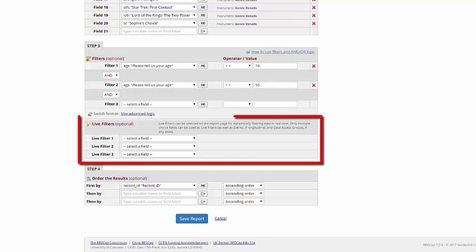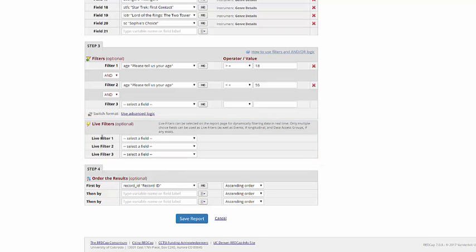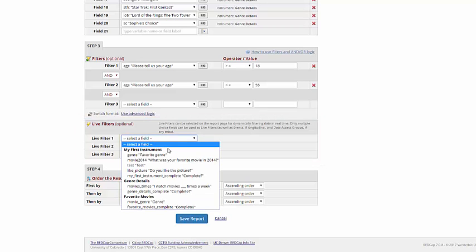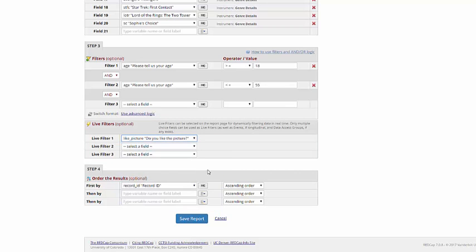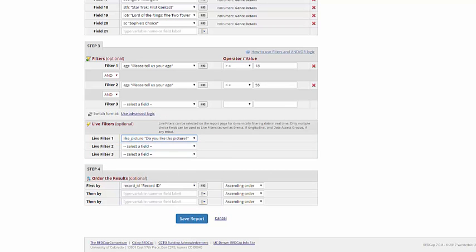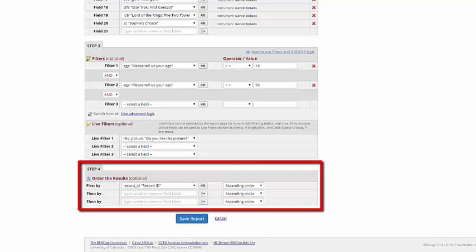Live filters allow you to use multiple-choice questions to look at subsets of even this group. So for example, maybe I'll want to be able to switch back and forth between people who liked the picture I showed and people who didn't.